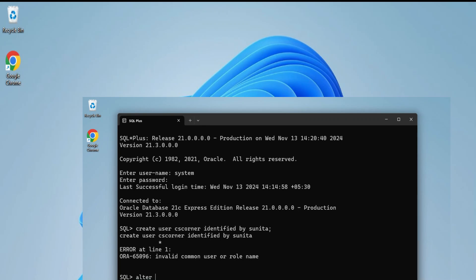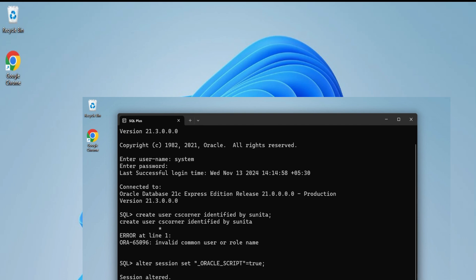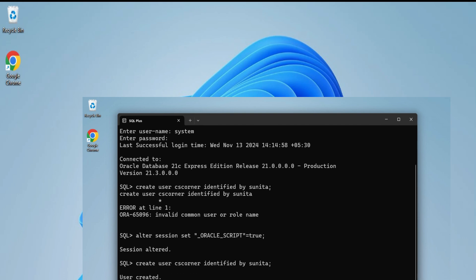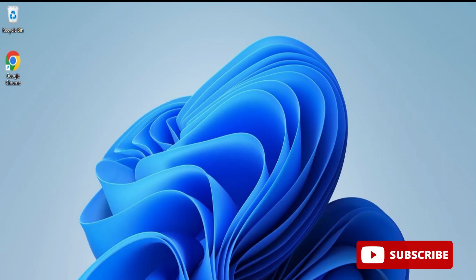Hey guys, do you want to know how to create a new user and assign password and privileges to a new user in Oracle? This video is for you. Welcome back to my channel. In this video, I'll be showing you creation of a new user and assigning privileges to the user. So let's start.